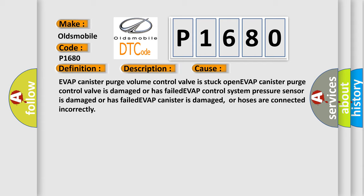EVAP control system pressure sensor is damaged or has failed, EVAP canister is damaged, or hoses are connected incorrectly.